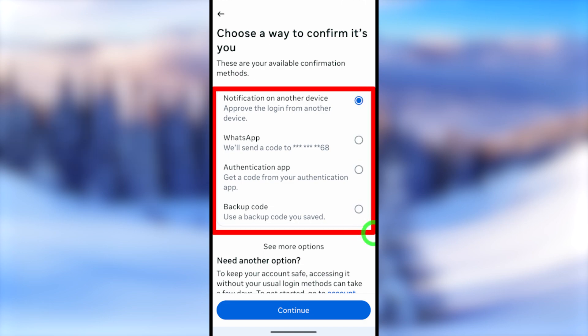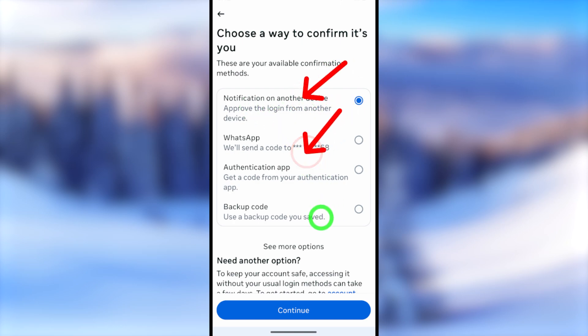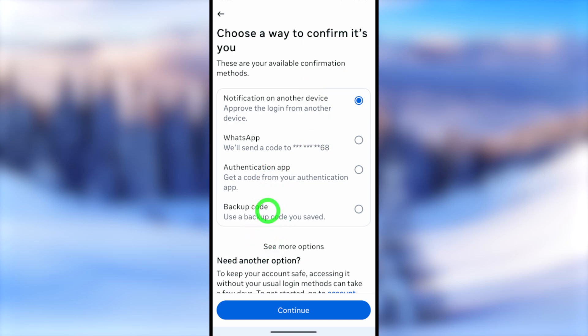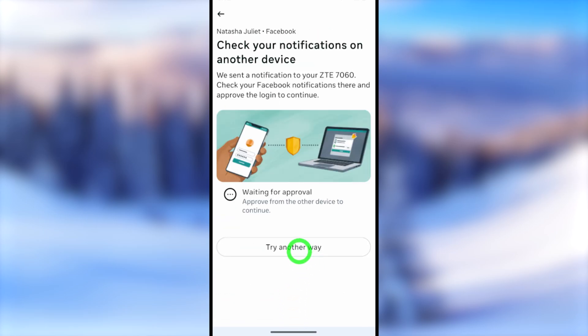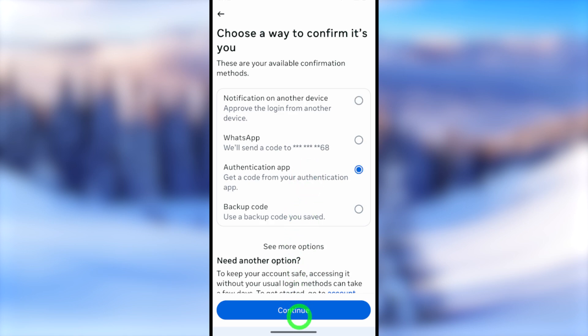You will get a full list of two-step verification options. The first option lets you use another device; you can also use WhatsApp, or use an authentication app code. Tap the Continue button to go through each one. You can get approval on another device or use the WhatsApp code option, and if that's not accessible, you can use a Google authenticator app.